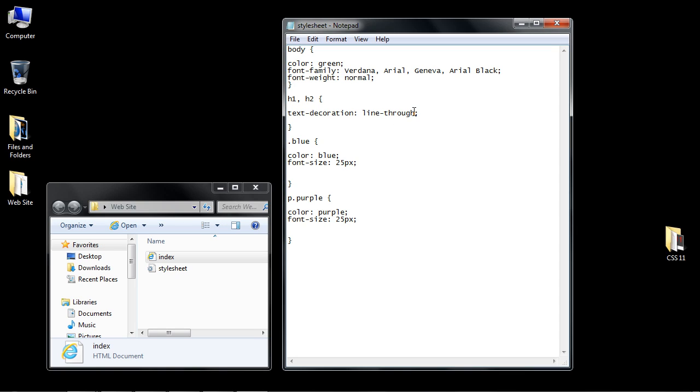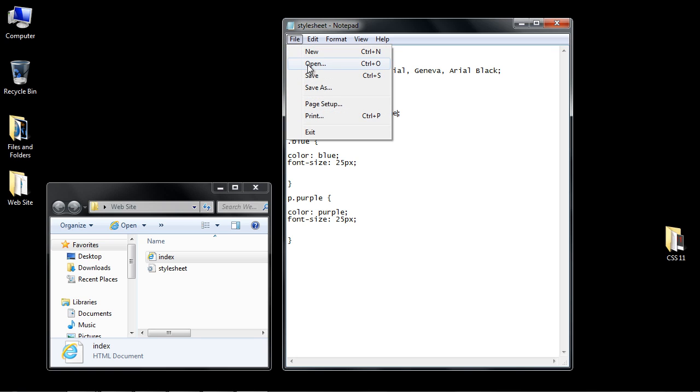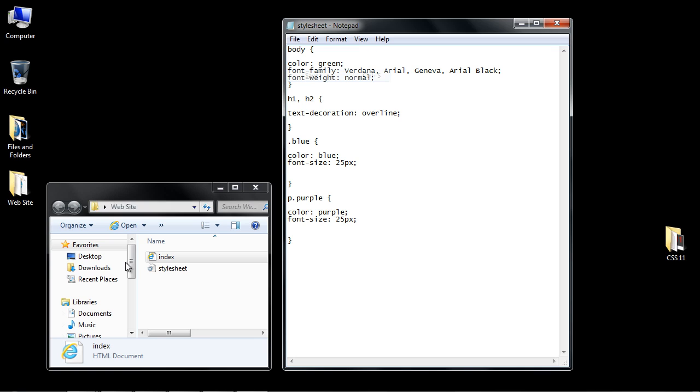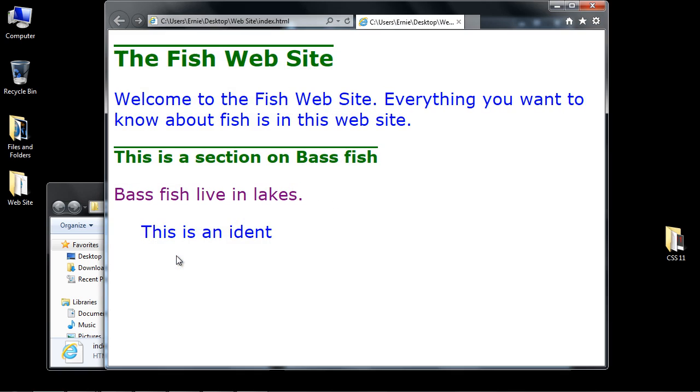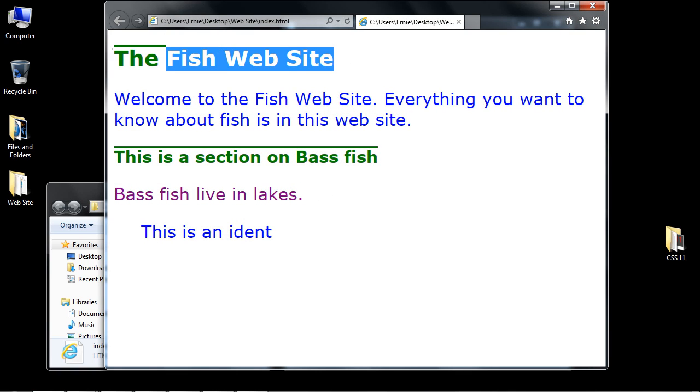Another parameter that we can use is overline. Let's type that in here. We'll save our style sheet again and open up our page. There you can see we get a line above the text.